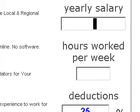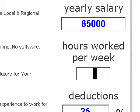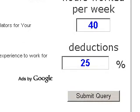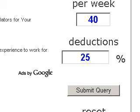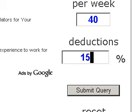Let's do a quick example. Let's say that we make $65,000 a year. We work 40 hours a week, and our tax deductions are 25% — that's the default in the program. You can change that to any number you want depending on your situation, but just for the example we'll go with 25. And then weeks worked per year is over here in the bottom left corner.